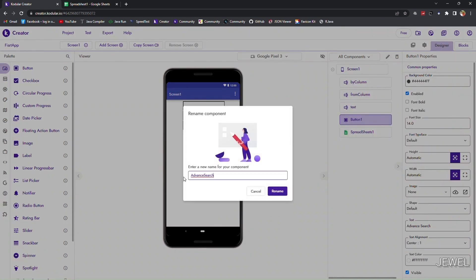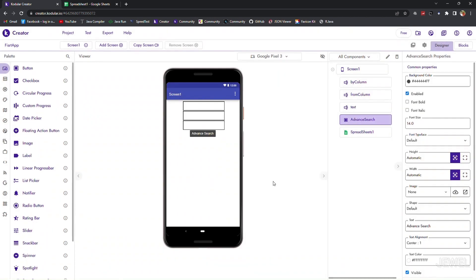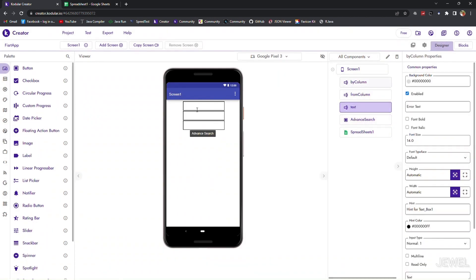Name the components for better understanding in the block section.